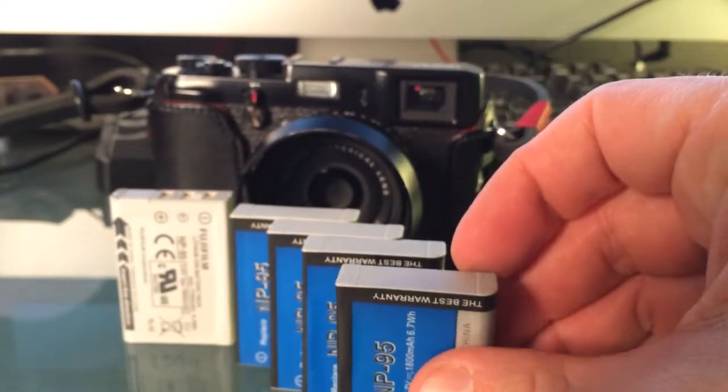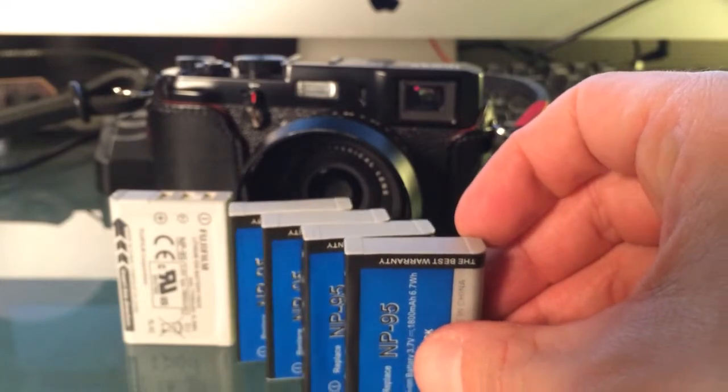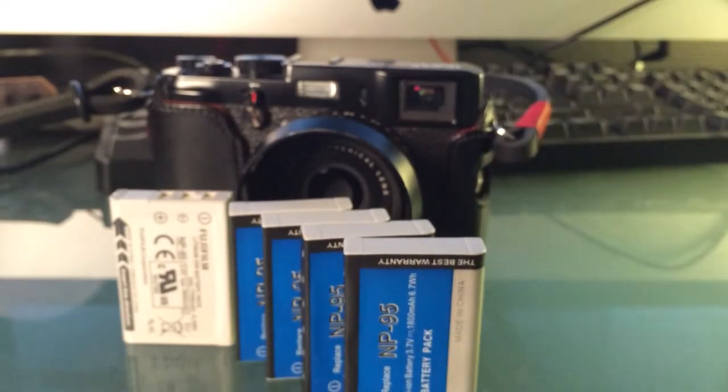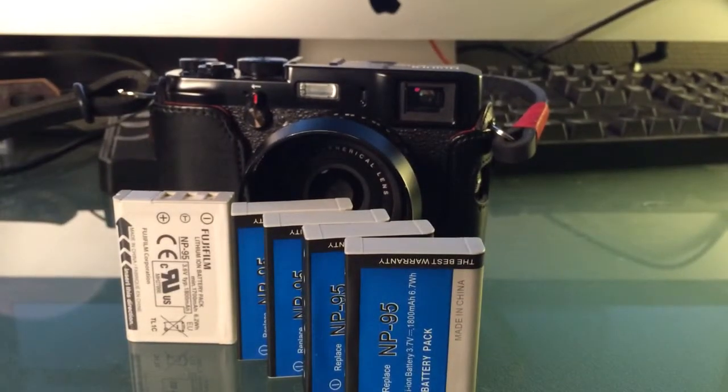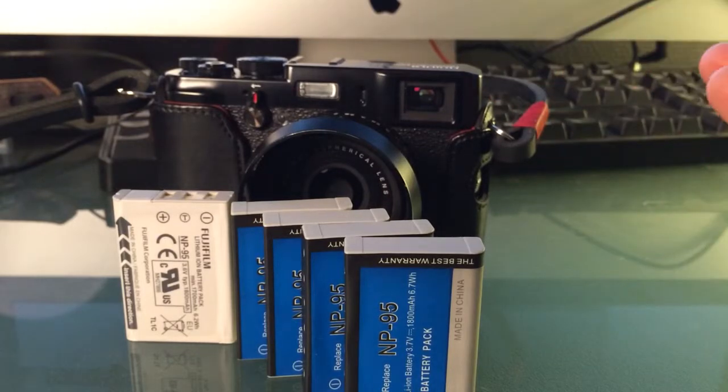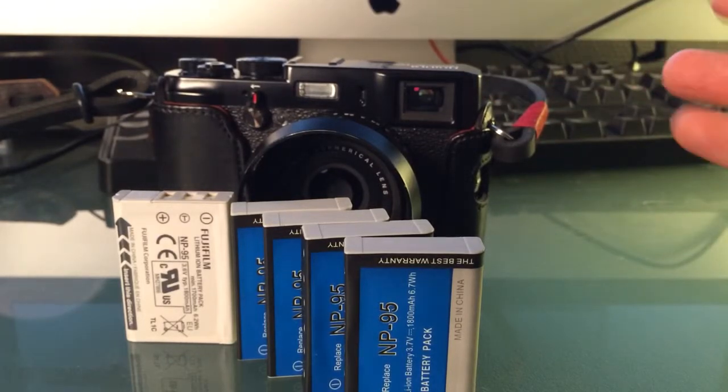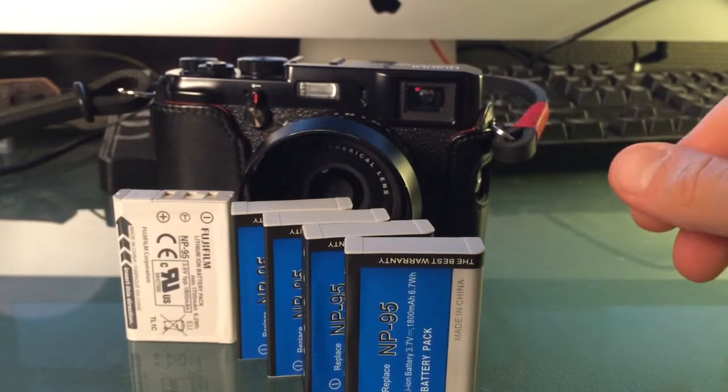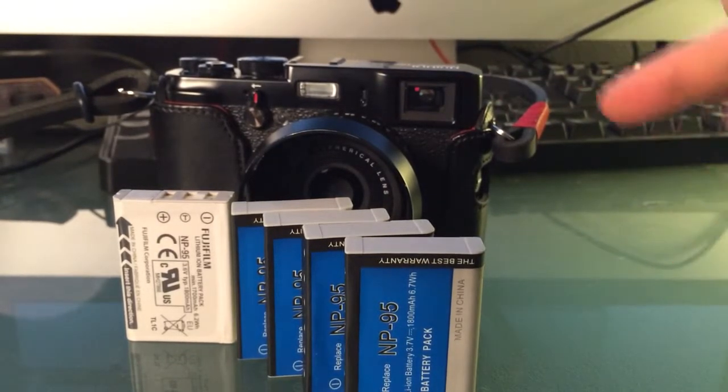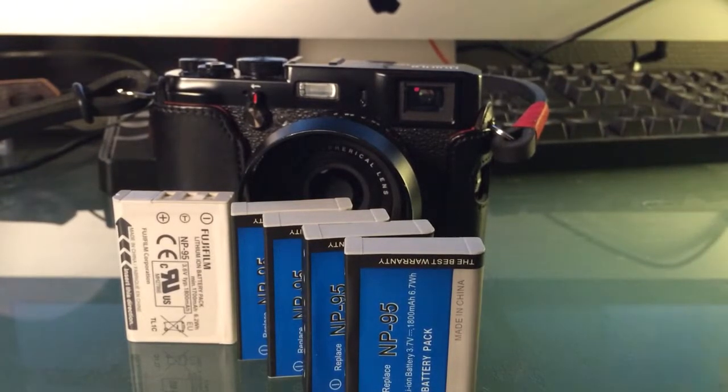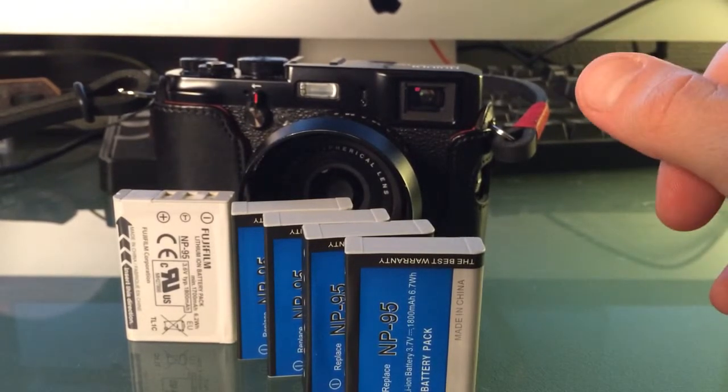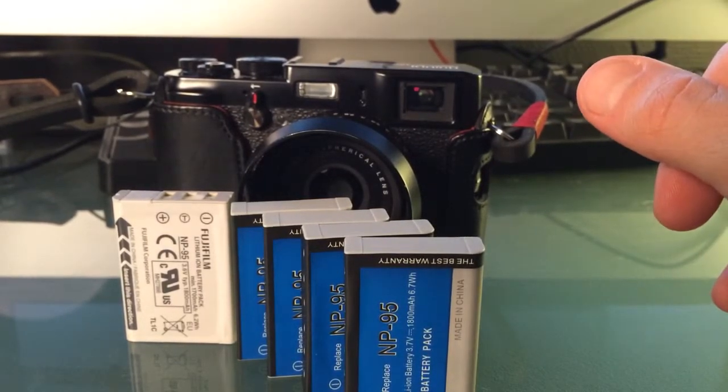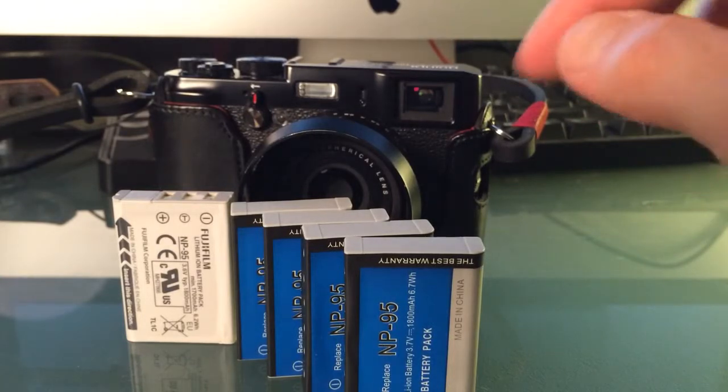Fuji X100. Don't use all your money on original batteries—buy other cool gear. So that was my tip for today: buy these non-original NP-95 batteries and you can shoot all day and the next day. $15